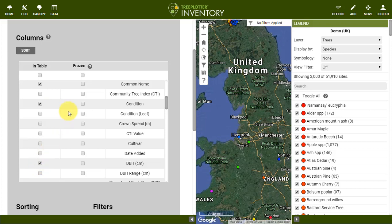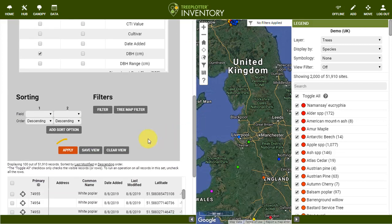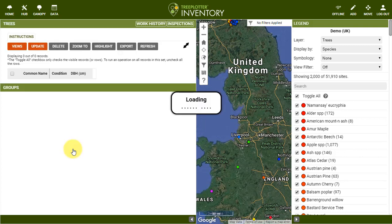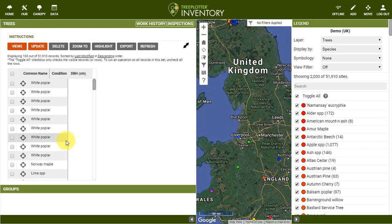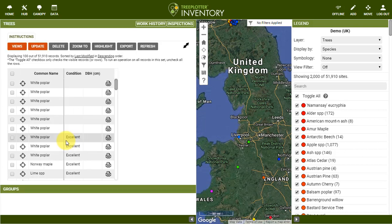If you wanted one of those fields to be frozen and always remain on the far left of the table, you can check the box under Frozen next to that field. When you've finished selecting the desired fields, click Apply. Now only those columns will appear in the data table.